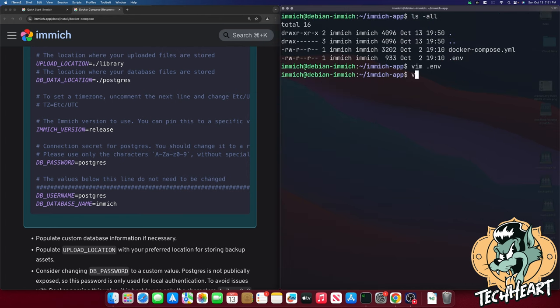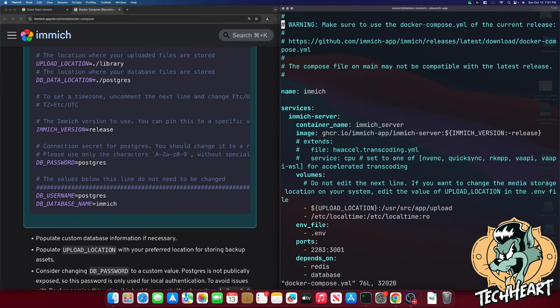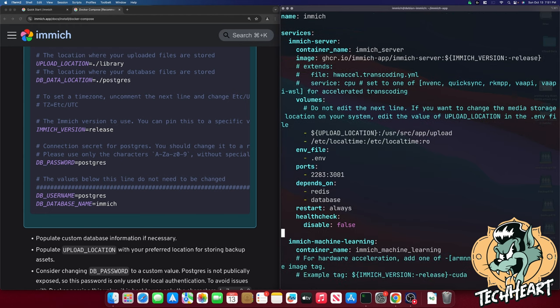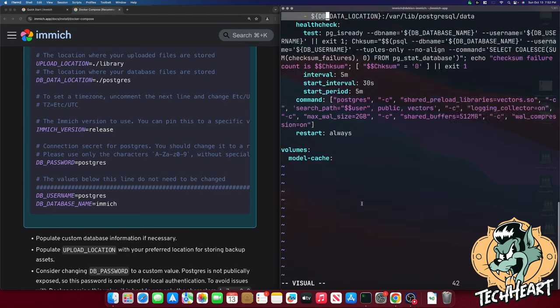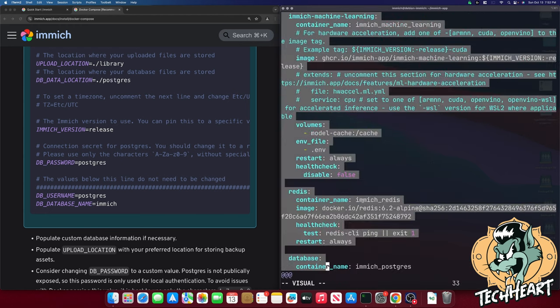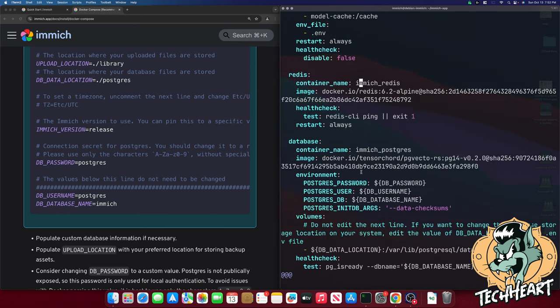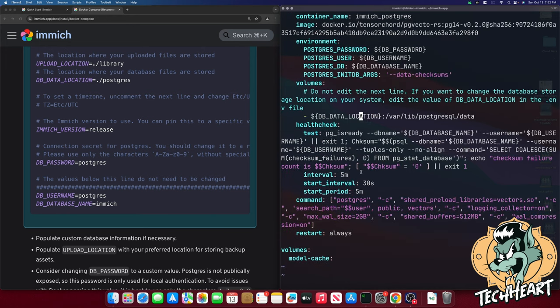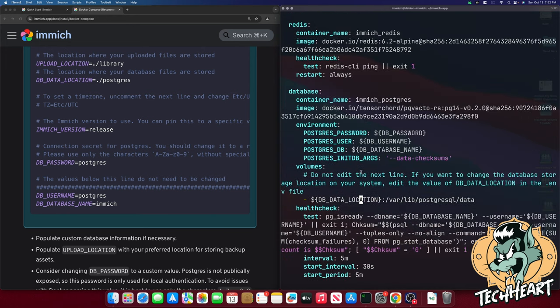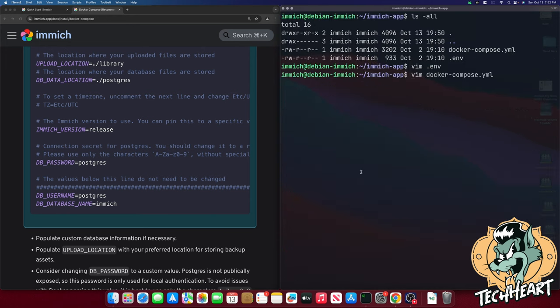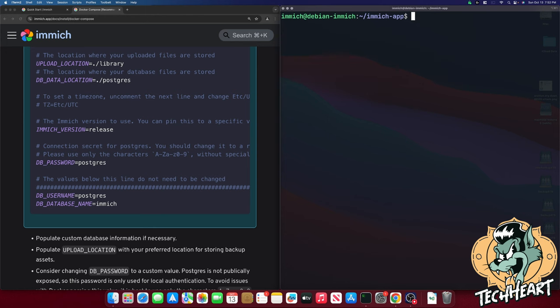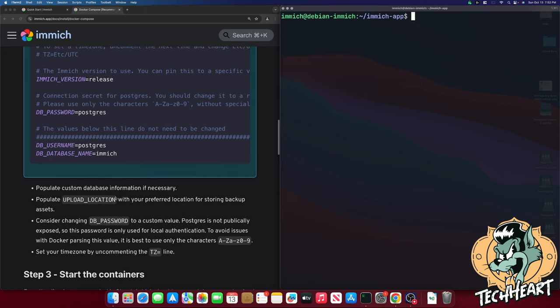We can also edit the docker compose file just to search it and see. It'll be using port 2283. Okay. There's our redis and postgres database. All right. All that's fine. We'll keep those values.